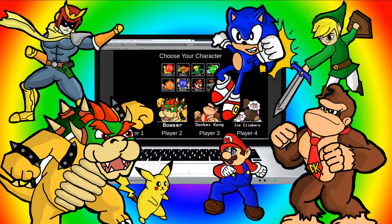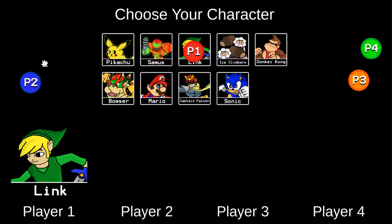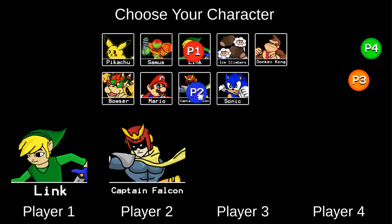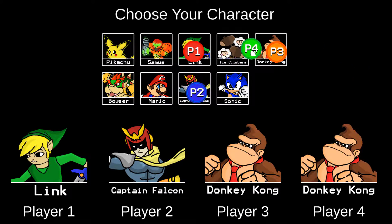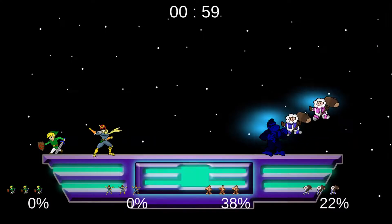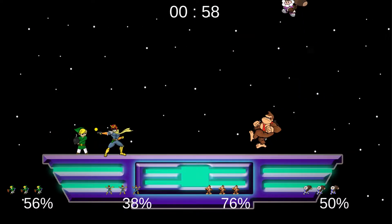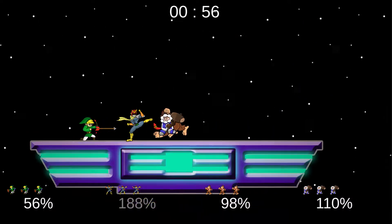Are you a fan of classic fighting games? What about Super Smash Bros, the fighting game that pits various Nintendo characters against one another? Growing up, I always wondered how fighting games like Super Smash Bros were created.